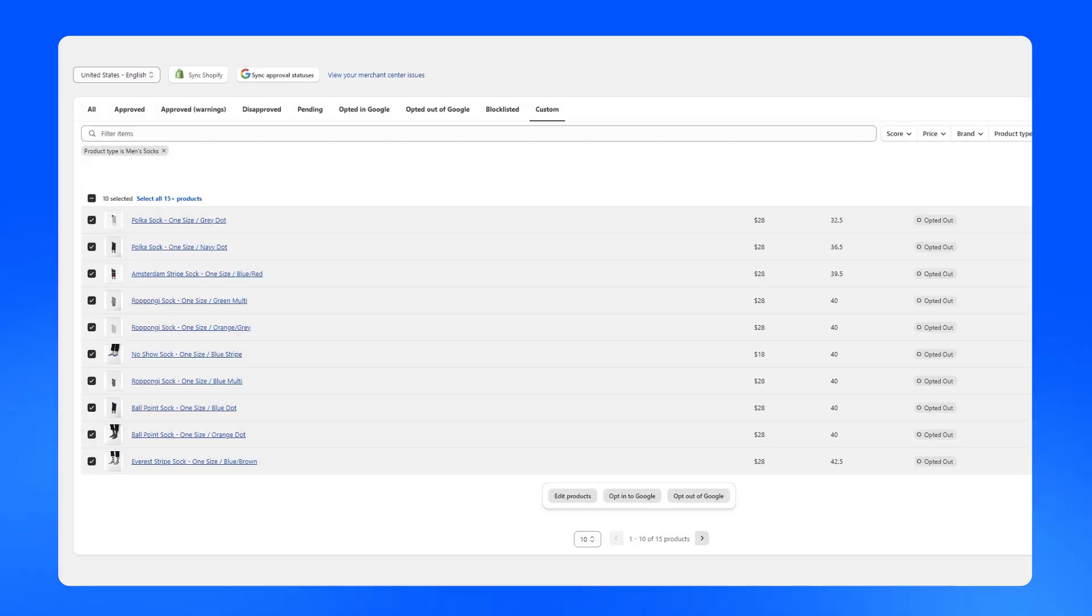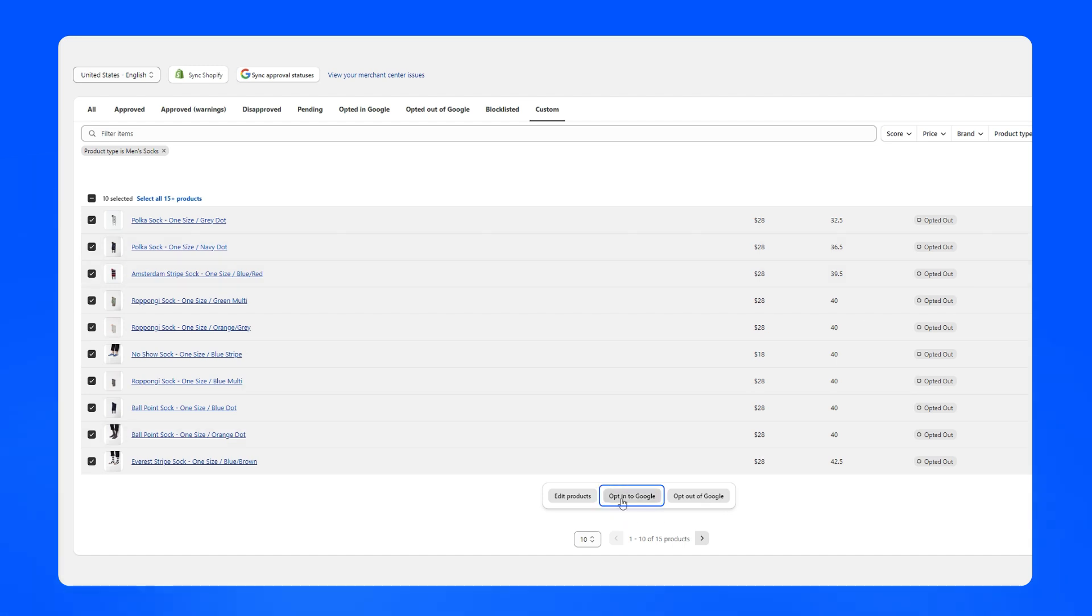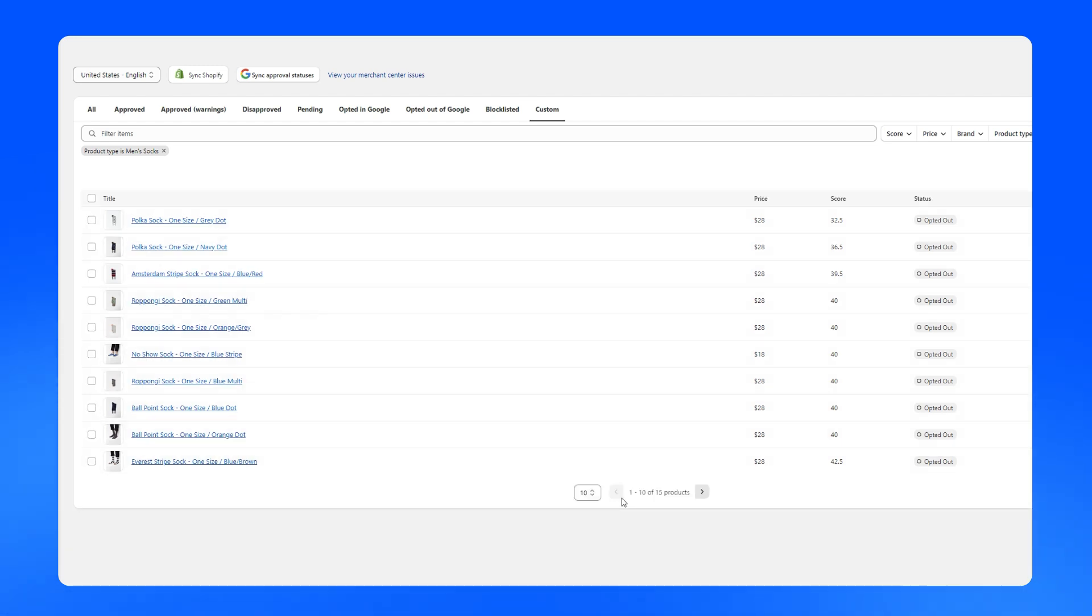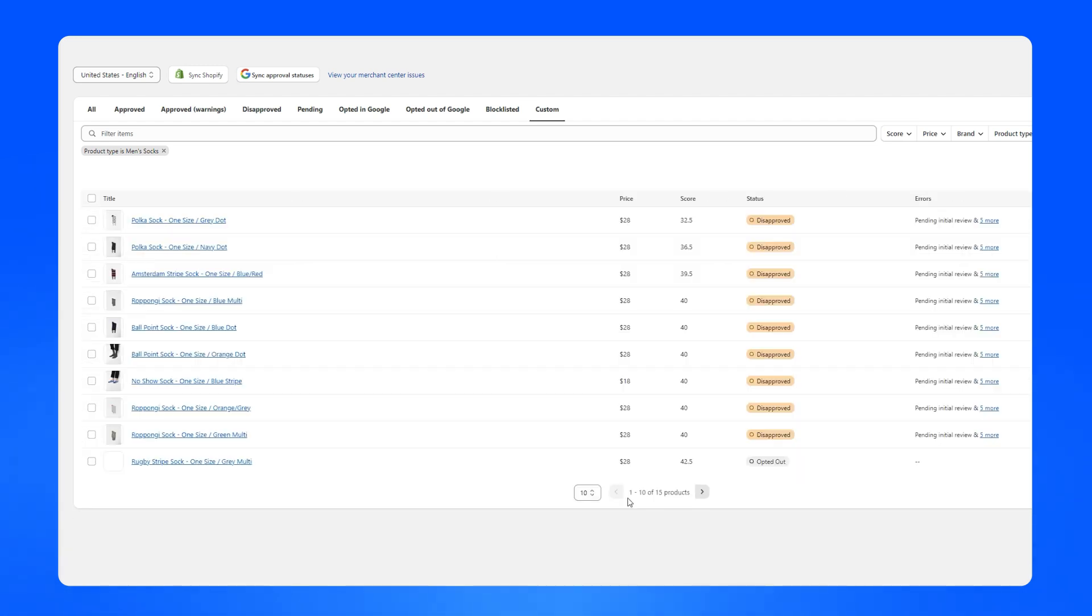This feature is handy for correcting inventory errors across multiple entries. You can also opt products back into Google Merchant Center by clicking the opt-in option.